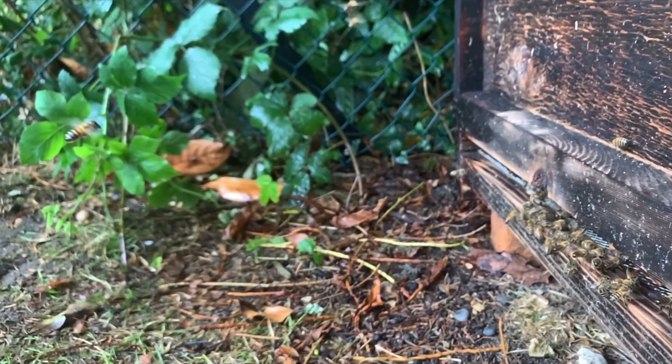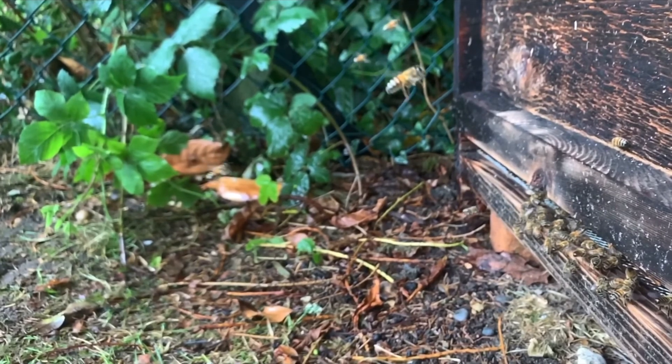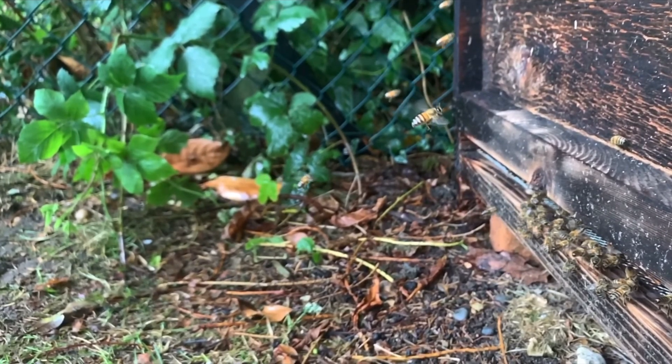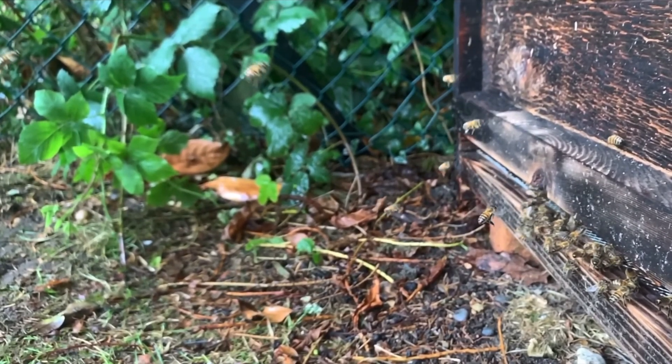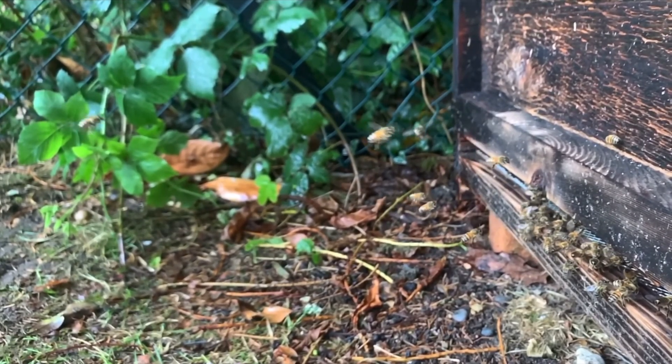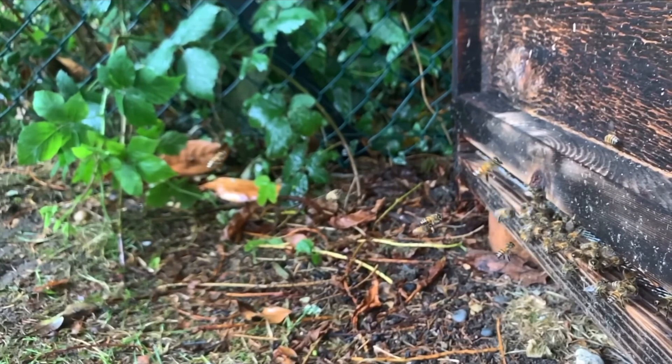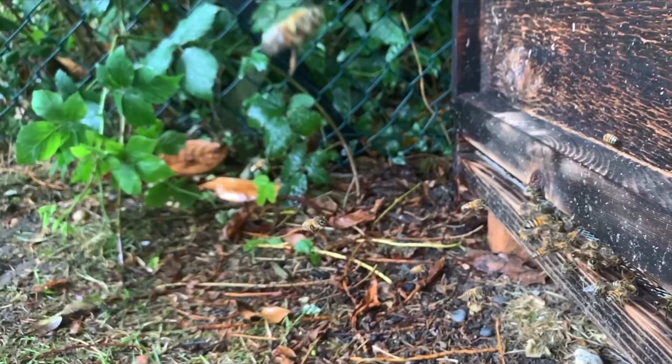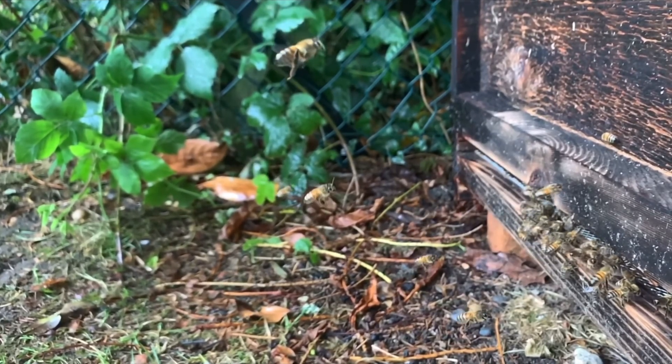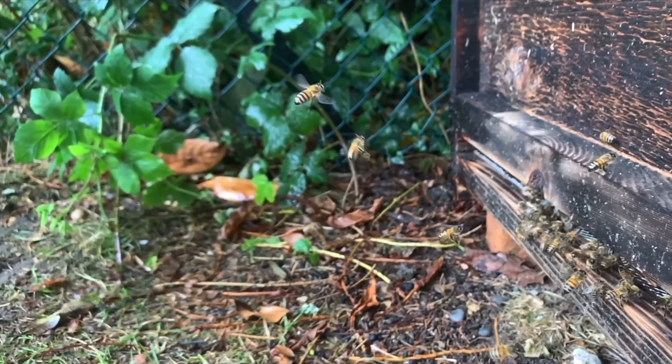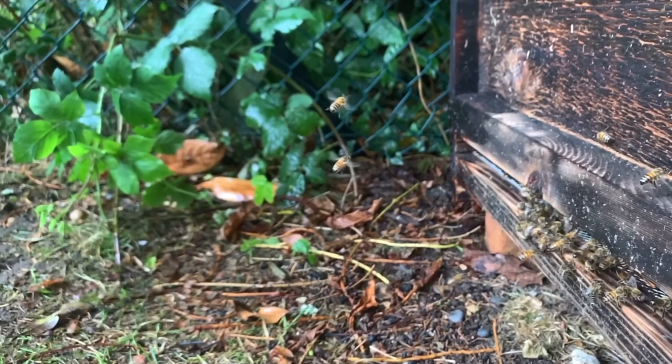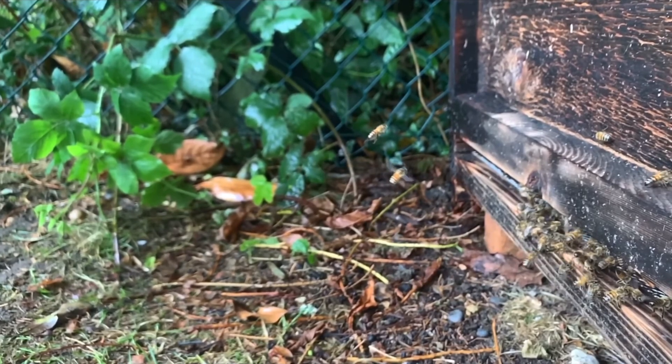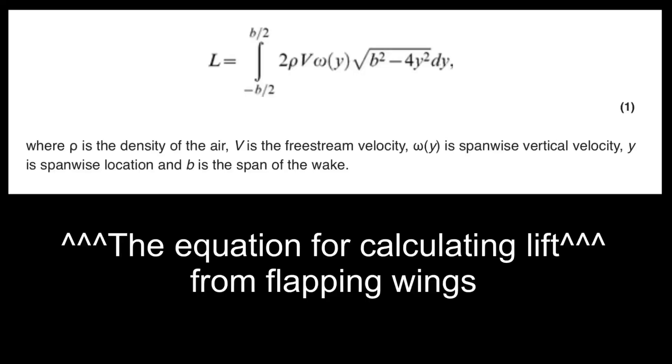Now, we can use this data to work out the resultant forces on a bee. I am aware that this is a gross oversimplification, but I have to keep the video short. At this point, I went away to go and find out how to calculate lift from flapping wings and realized that I had severely underestimated the complexity of this issue.